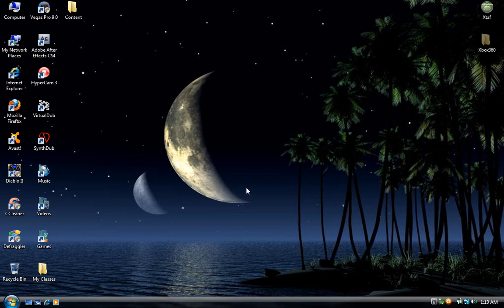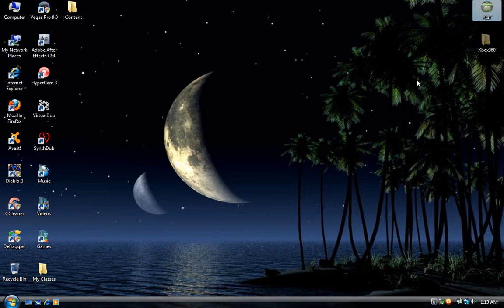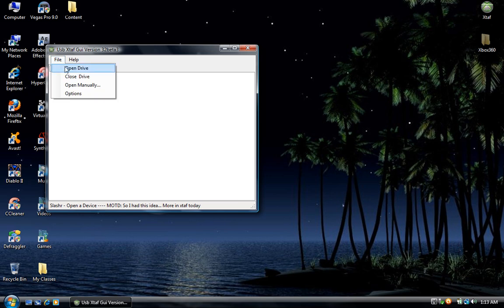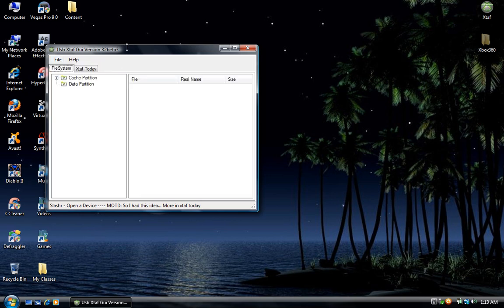Alright now that you've reconfigured your flash drive, you want to open back up X tab, go to File, Open Drive.